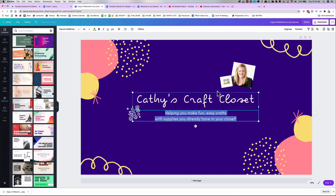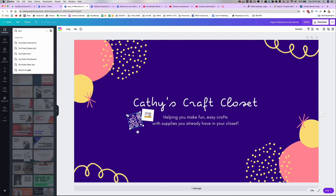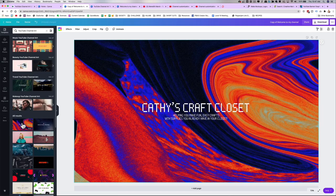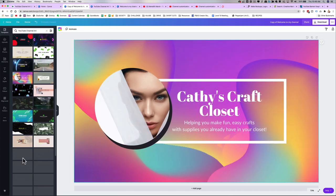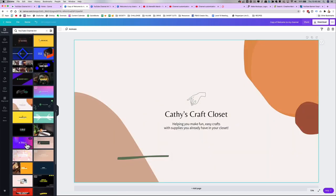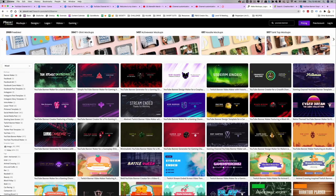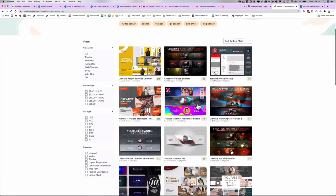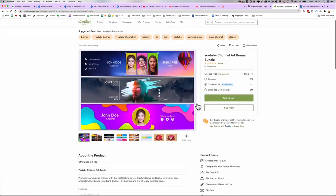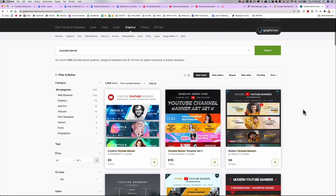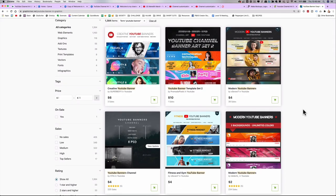You can also find pre-designed YouTube channel art templates inside of Canva. You can also use Placeit, Creative Market, or Graphic River. I'll put links to all of those places down in the description along with my own template.